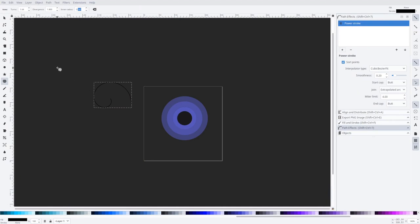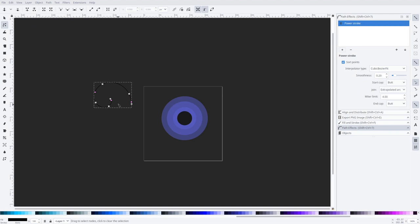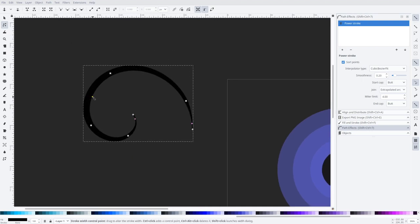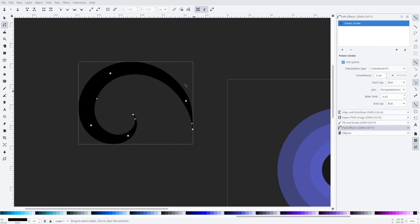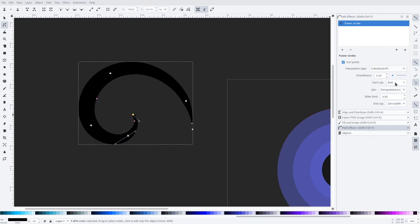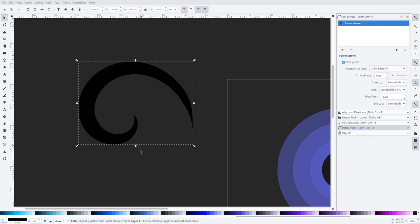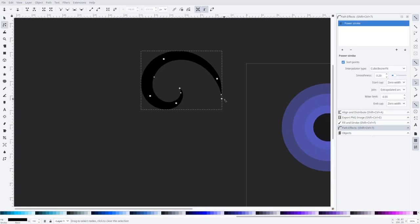Back in Inkscape, using the Edit Paths by Nodes tool, you can see all the nodes. The pink nodes control the thickness. I'll change the start cap and end cap to zero-width, so the spiral tapers to a point at both ends. After adjusting the start cap back to zero-width as well, we have the shape we want — a smooth spiral that tapers at both ends.